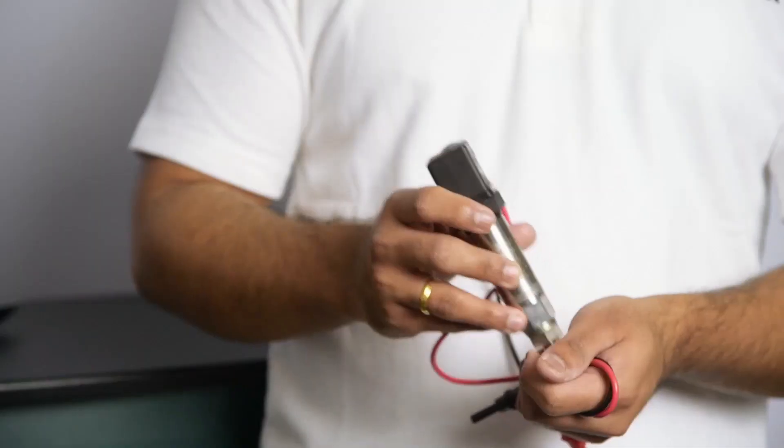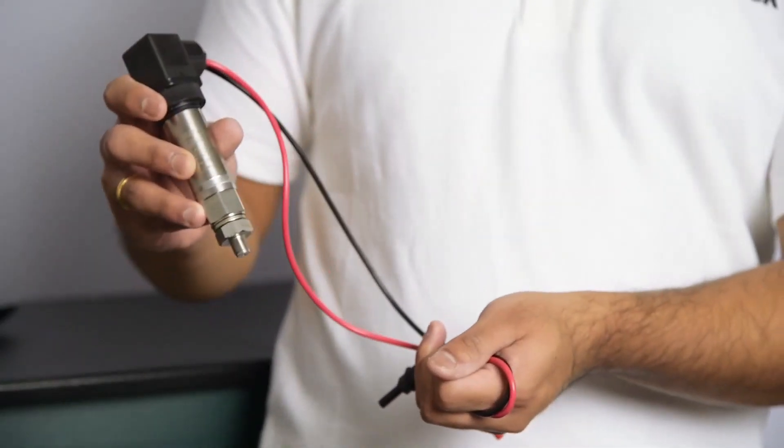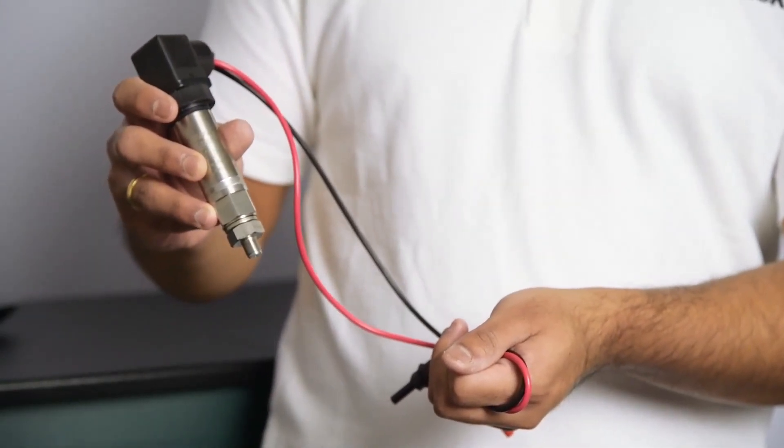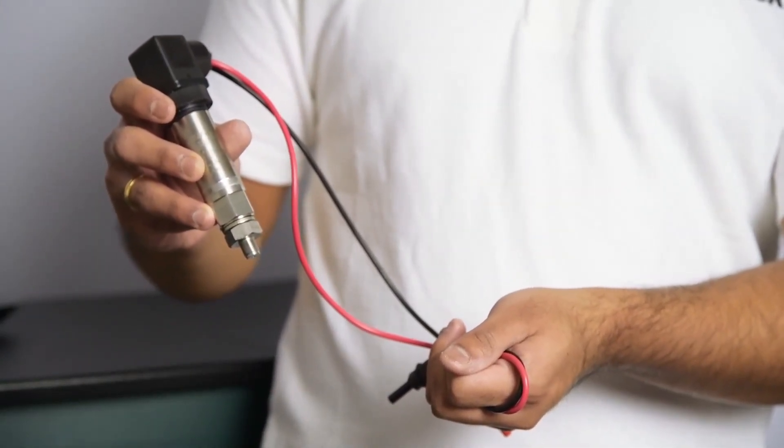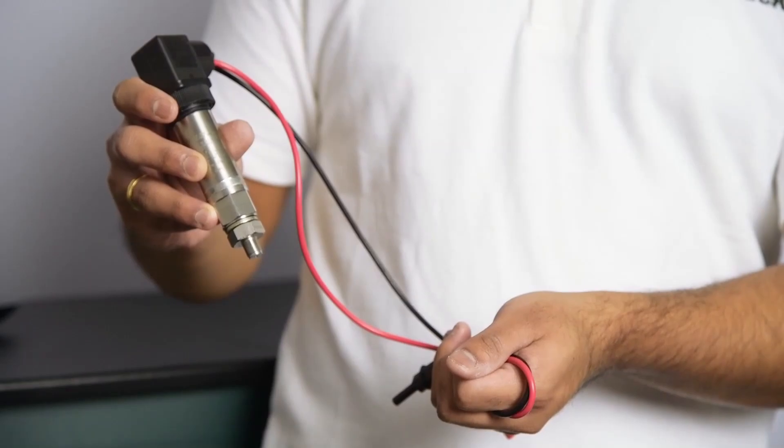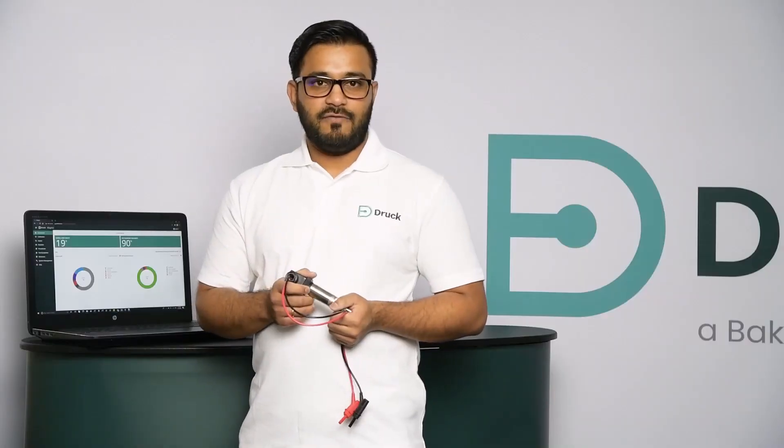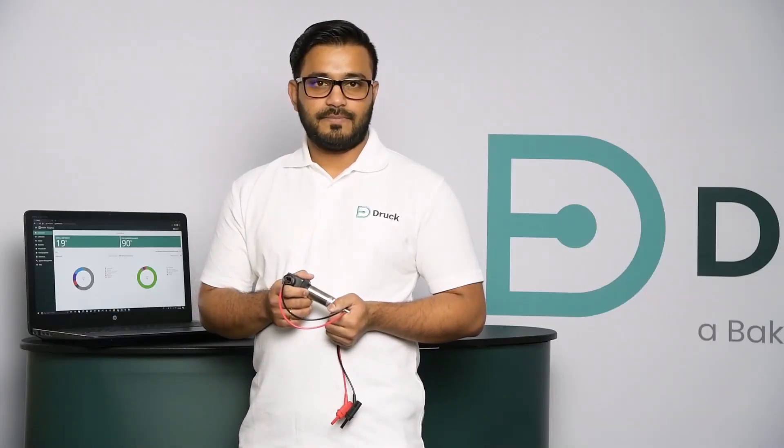I have a unique 5000 sensor which I'll be using as a device under test for this video. Now let's see how to enter this in Foresight 2 in three simple steps.